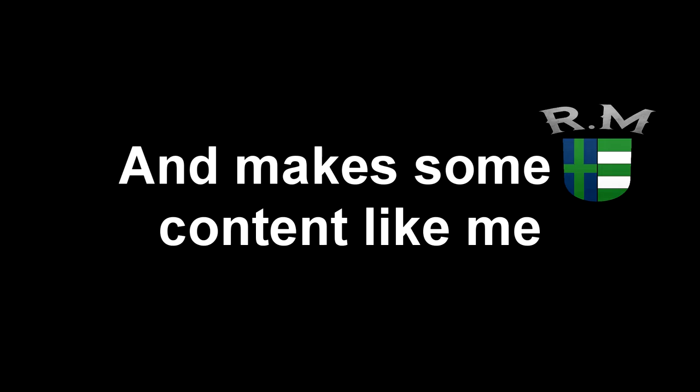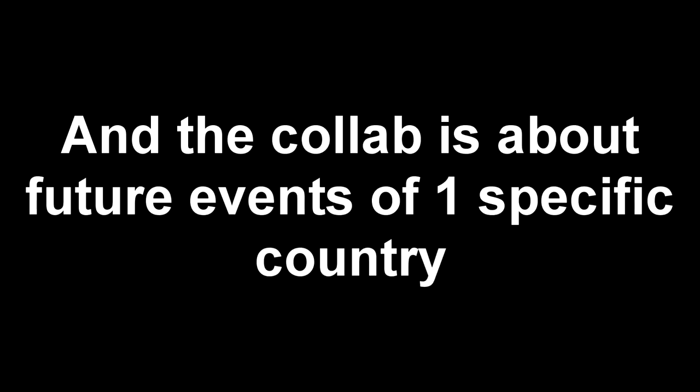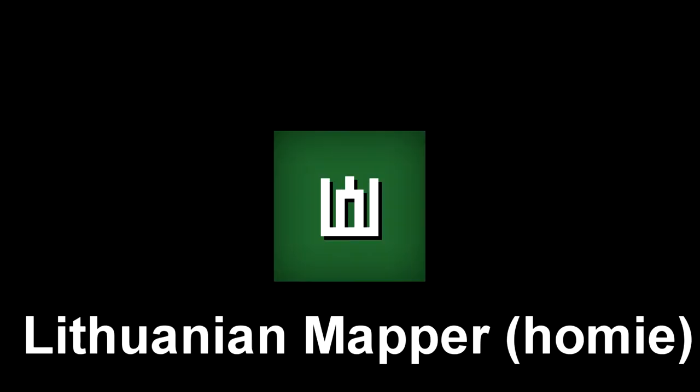He makes real-time content like me, and the collab is about the future events of one specific country. It's going slowly now, but we're willing to finish it this summer. The second collab is with my homie Lithuanian Mapper.